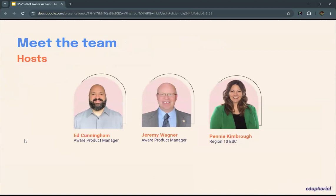Hello, everyone. I'm Jeremy Wagner. I'm also a product manager for AWARE with Eduphoria. Hi, everyone. I'm Penny Kimbrough, and I'm a program coordinator at Region 10.